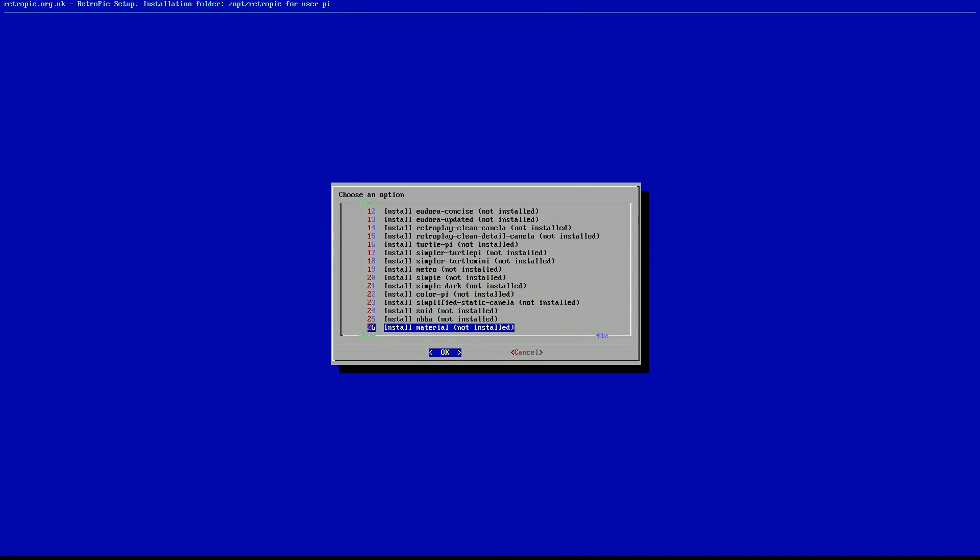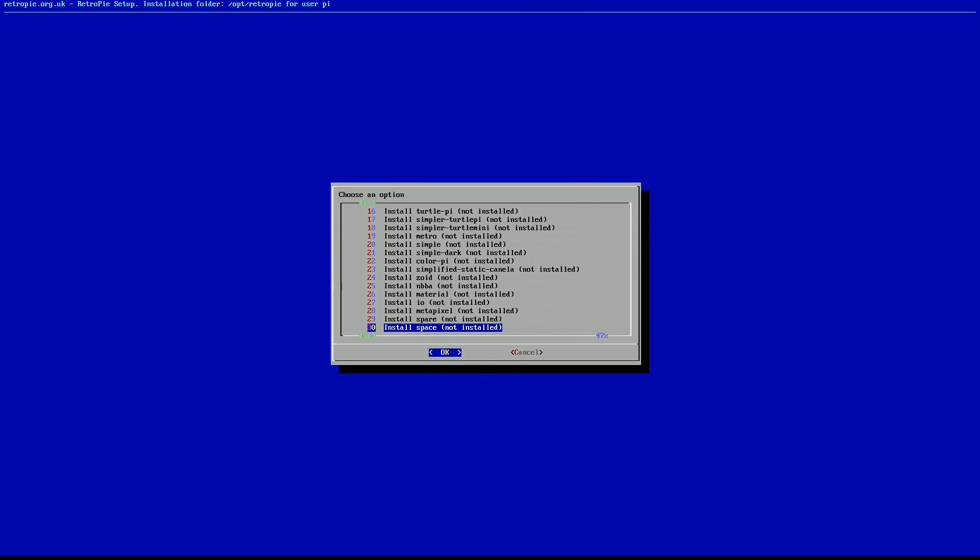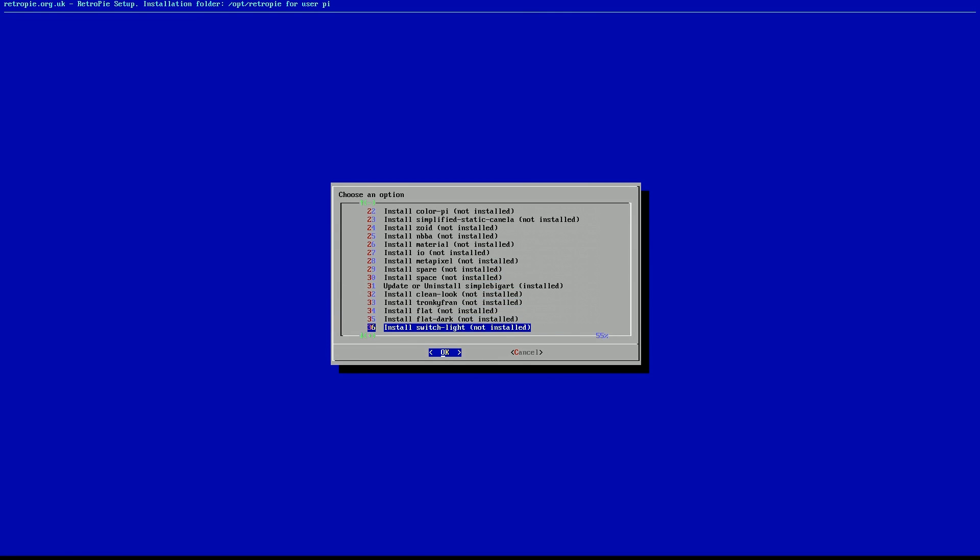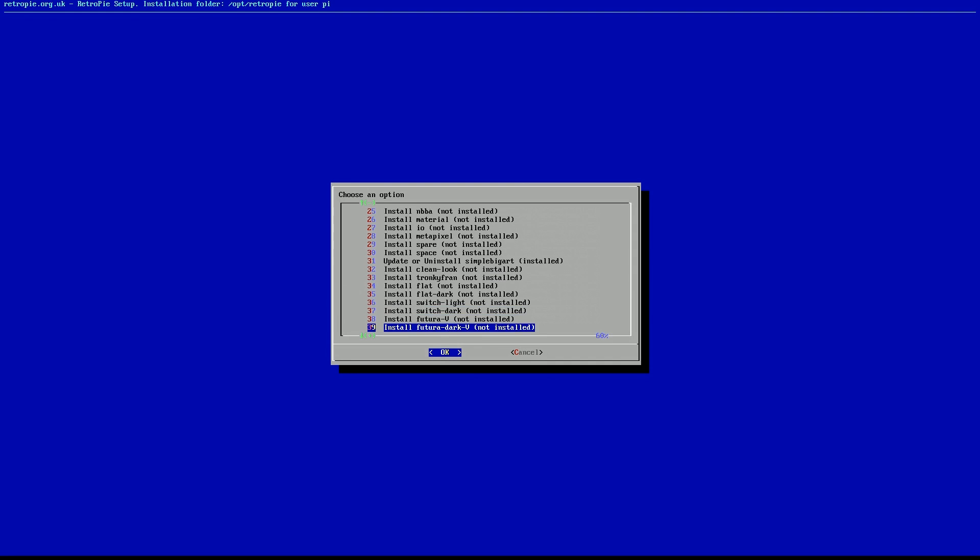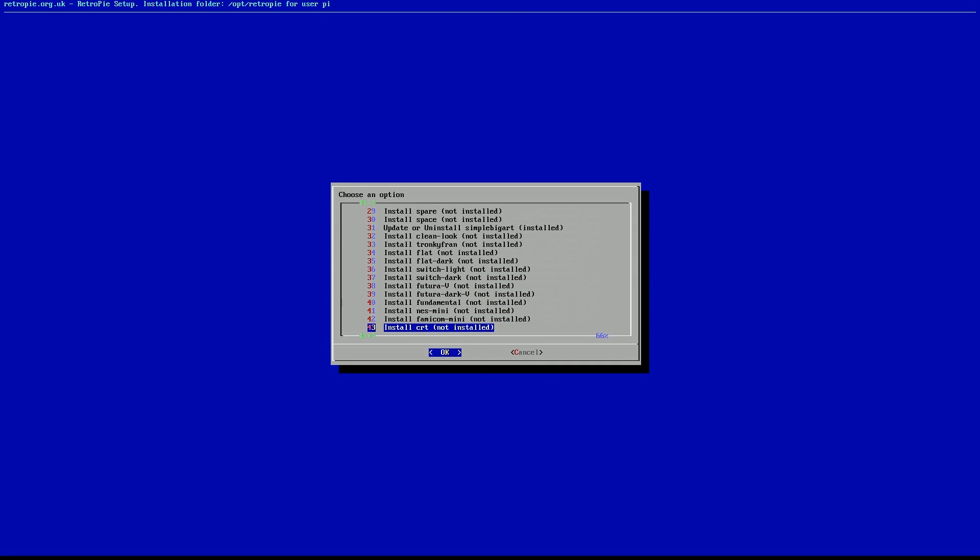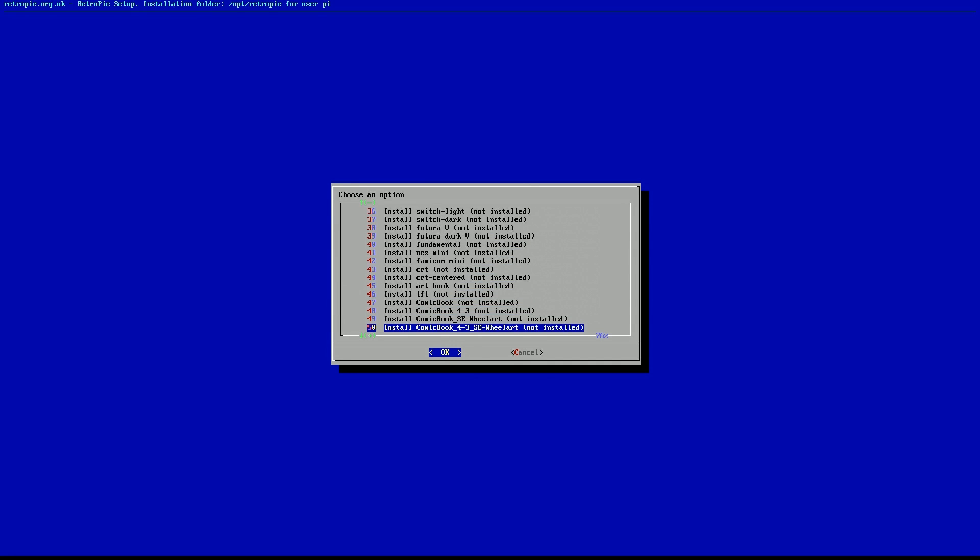And since we're connected to the internet, all you need to do is click on the ones you want to install. It'll grab them and install them.